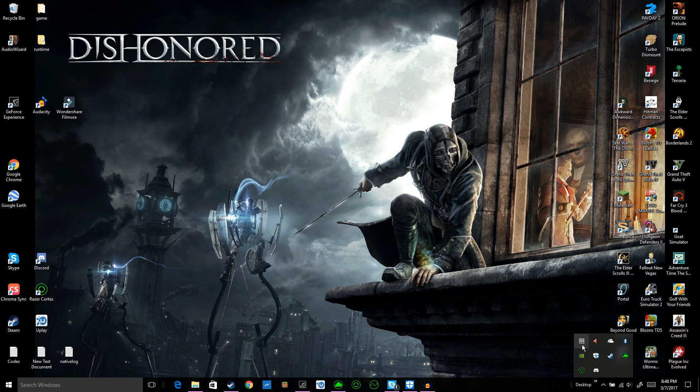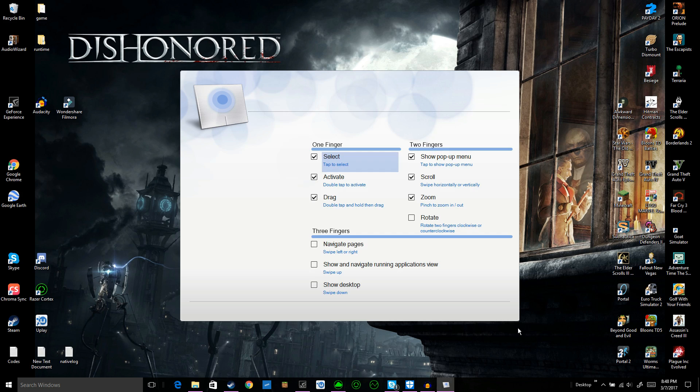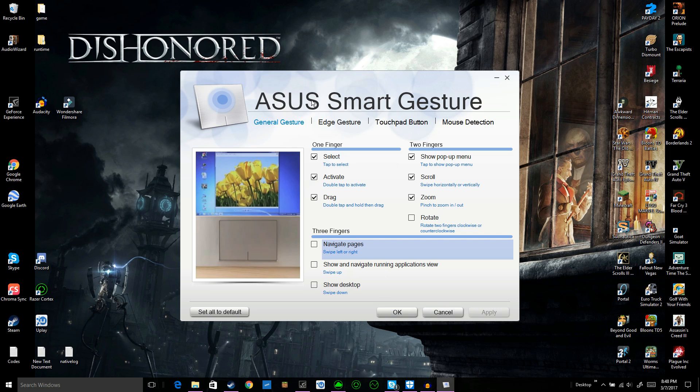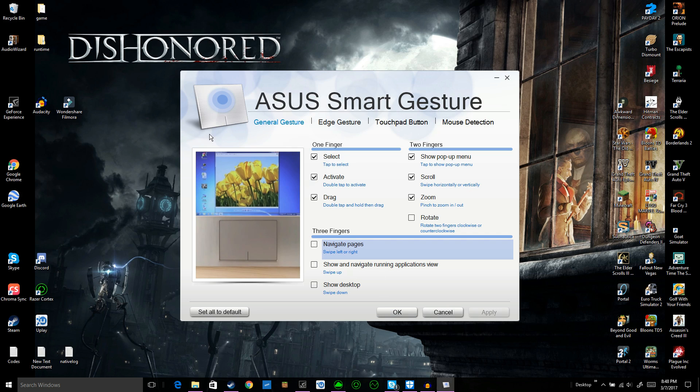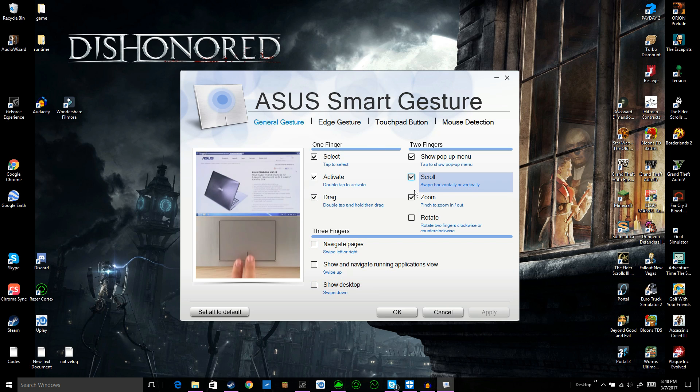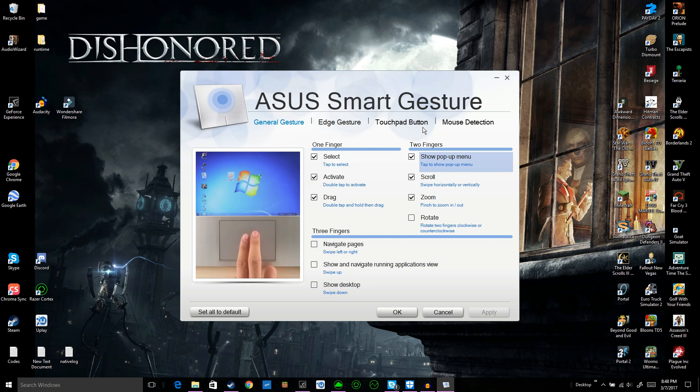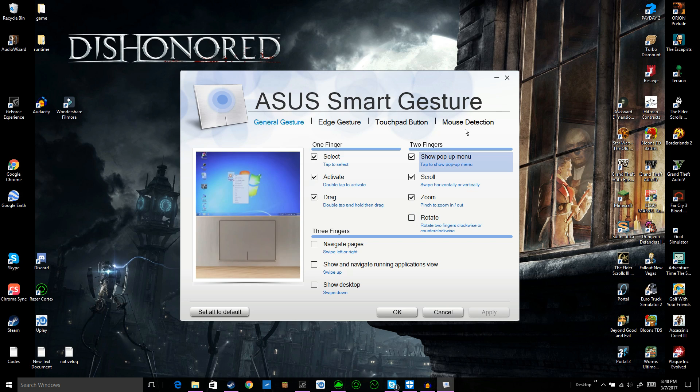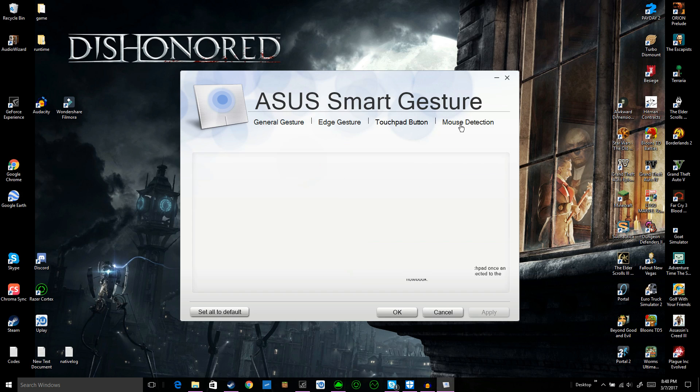It looks like a trackpad. You double-click that and this opens up. You have all these abilities to customize your thing, but what we're looking for is to disable the mouse pad or trackpad. You go to this thing that says mouse detection, then you check this box that says disable touchpad when mouse is plugged in. Check that and press apply.